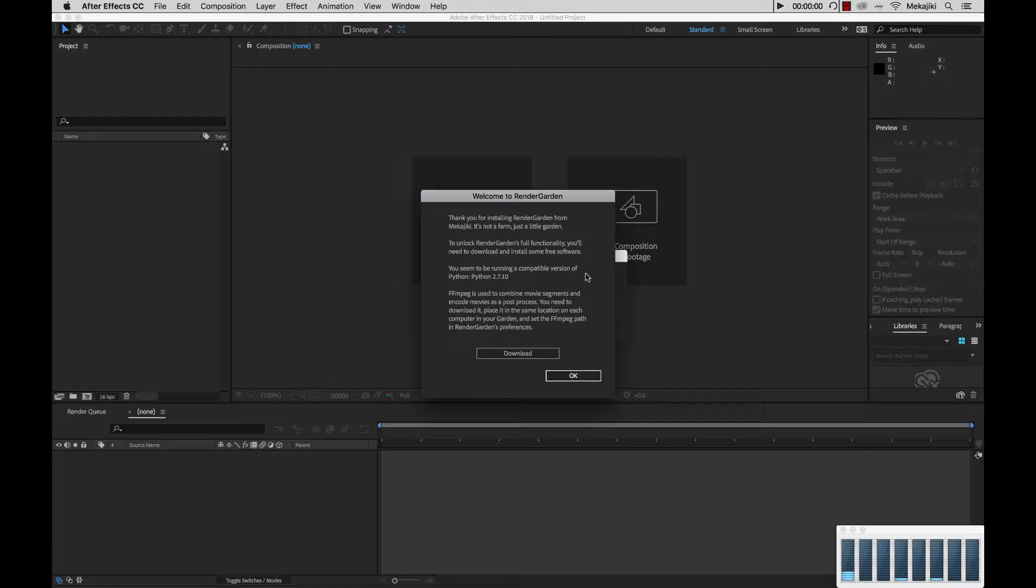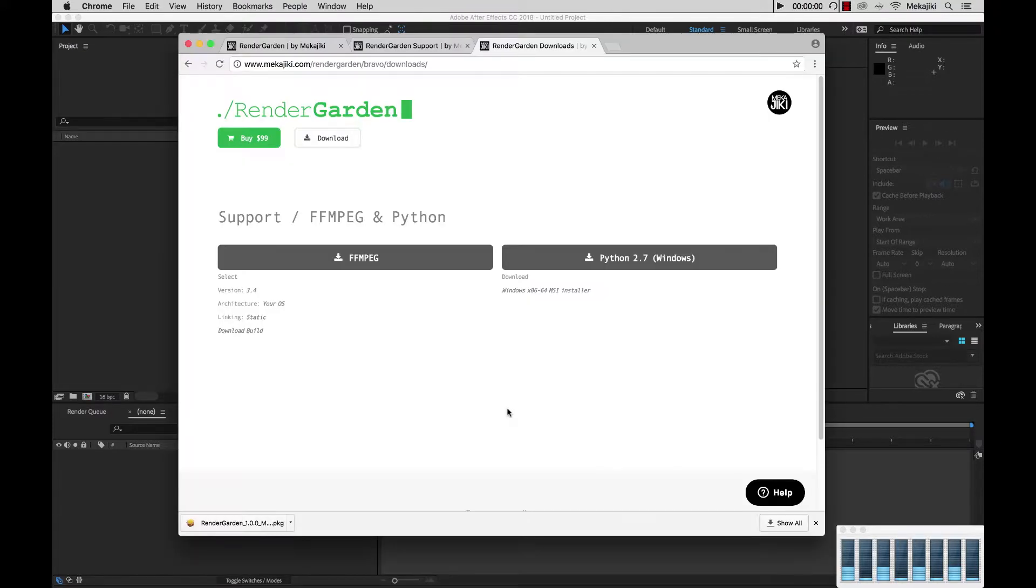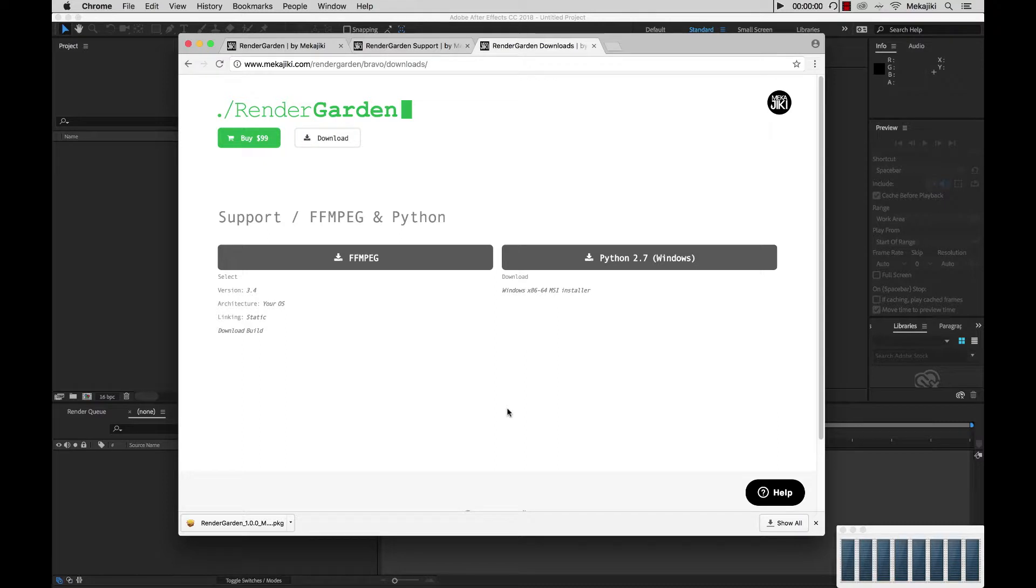Now for Mac, Python already comes pre-installed with Python 2.7, so you don't need to worry about that. But on Windows you will need to actually download it. Now for FFmpeg you need to download for both Mac and Windows. So what you could do is click on this download link, and it'll take you directly to our downloads page here where you could be able to select FFmpeg and Python, and it'll take you to the corresponding websites to be able to download those files.